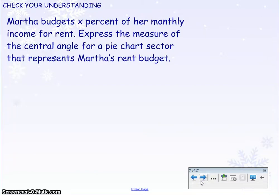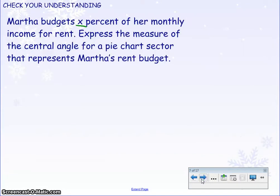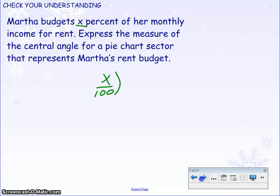For the 'you-do': Martha budgets X percent of her monthly income for rent. Express the measure of the central angle for the pie chart sector that represents Martha's rental budget. Remember, the central angle goes from the center of the pie chart out to the edge. So the rent sector is X percent — divide X by 100 to get the decimal, then multiply by 360 degrees to get the central angle value.